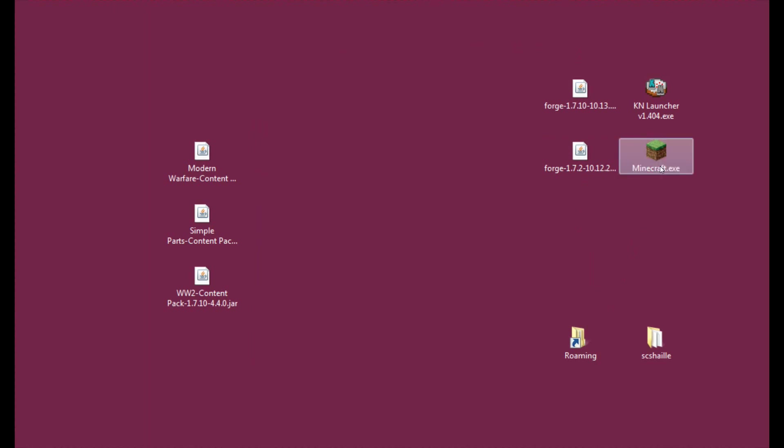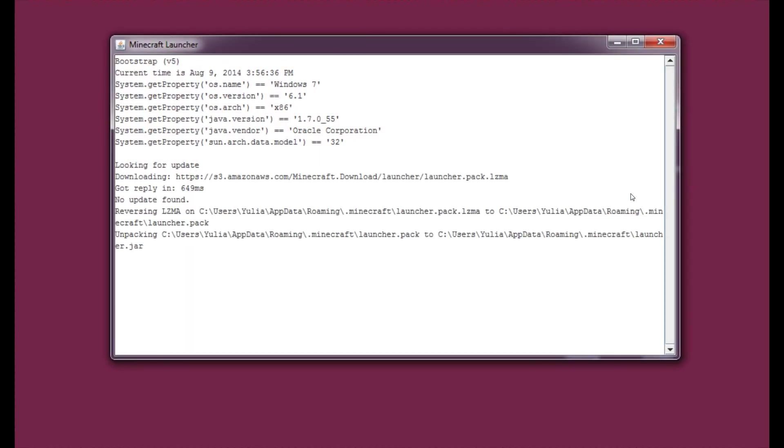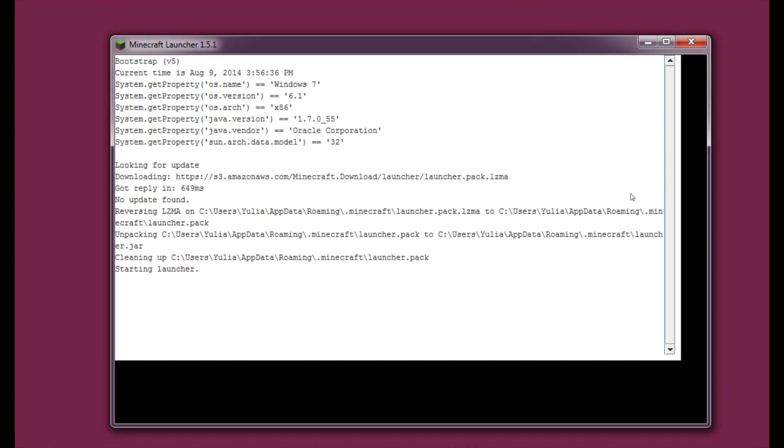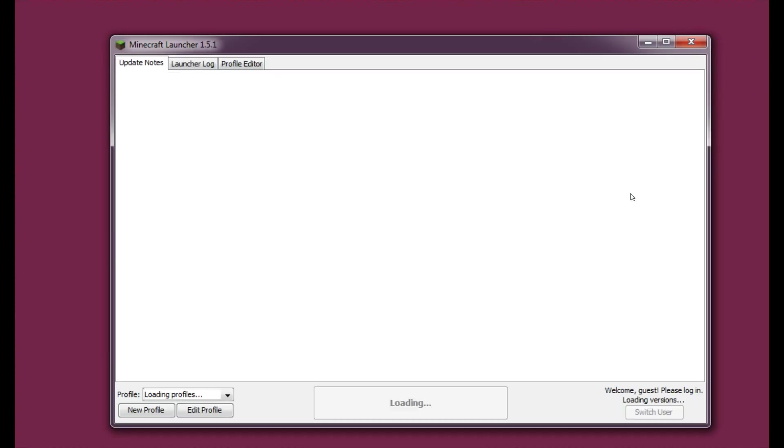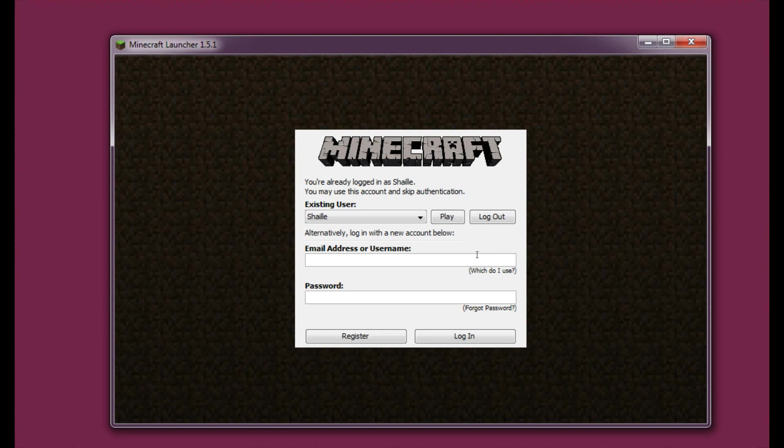So now that you've put the flans mod into your mods folder, you will need to run your Minecraft. And of course you will have to log in. So I will see you in a second.